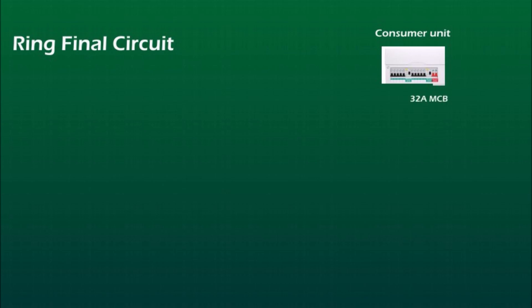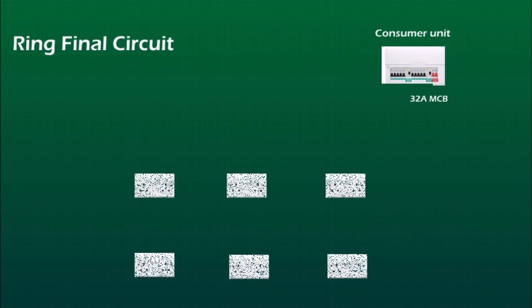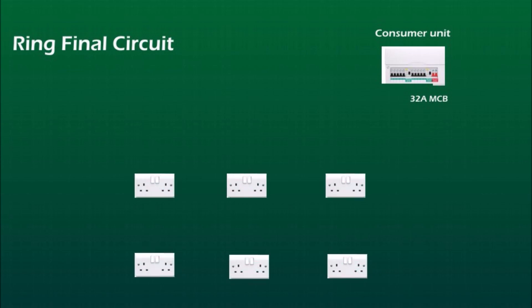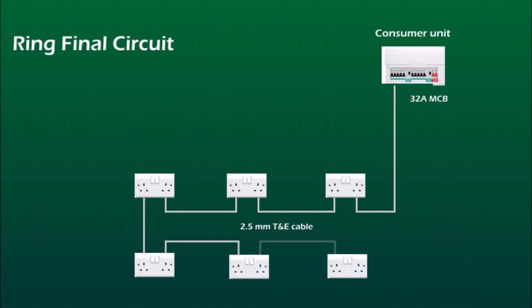Another commonly used circuit for socket outlets is a ring final circuit or simply ring. So again top right corner we've got the consumer unit with 32 amp MCB and let's say we've got six socket outlets on this ring. 2.5mm twin and earth cable from consumer unit goes to the first socket, then from socket to socket and from last socket the cable goes back to the consumer unit. The two brown live wires from both cables we connect to the same 32 amp MCB.